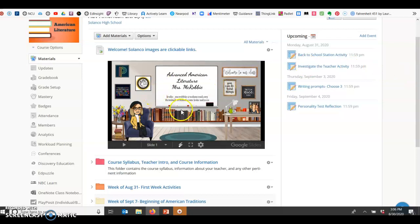So this is your banner for class. These are clickable links, so that takes you to PowerSchool, that'll take you to Salenco, and that'll take you to make an appointment with the guidance counselors.